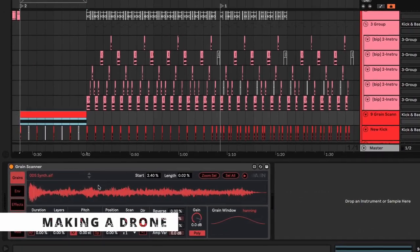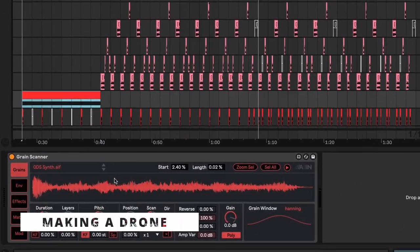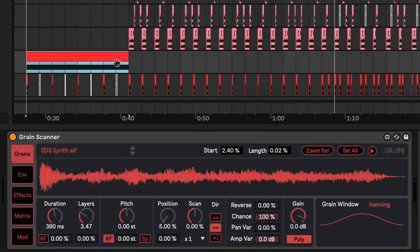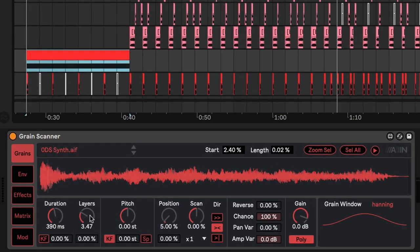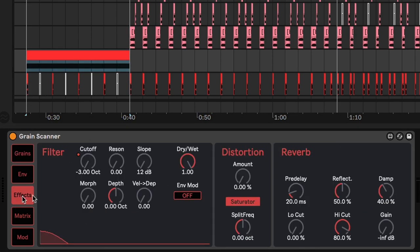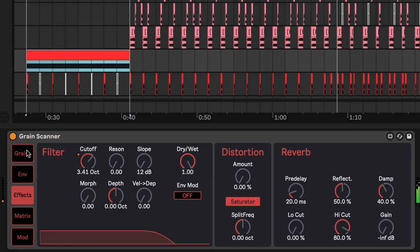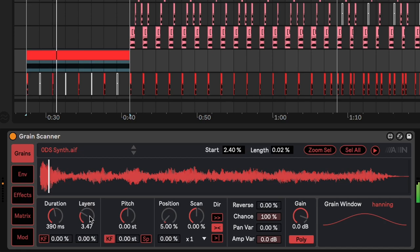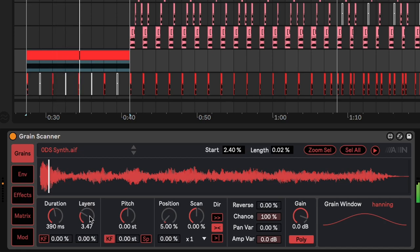So another trick is using the grain scanner to make a drone. In this case, I didn't have any automation, but I had to set the duration and the layers to a value which keeps the drone quite smooth. So let's have a listen. I think the only automation that I have here is on the filter cutoff. And I'll remove the layers and the duration as I play.